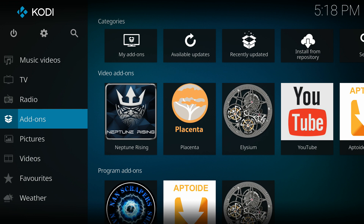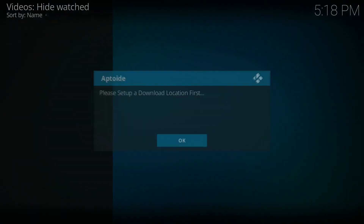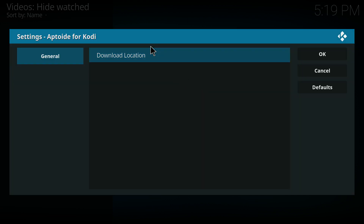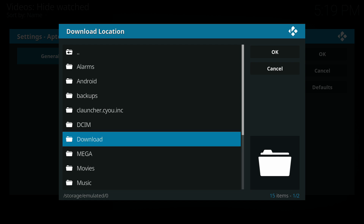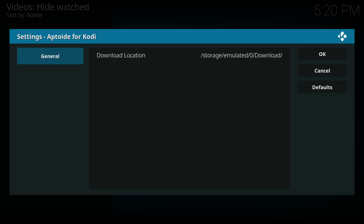The Aptoid for Kodi add-on has been installed. I'll go back to the main Kodi screen, go to the add-ons section, and open Aptoid. Upon opening it gives a pop-up saying 'Please set up a download location first.' Press OK, click on the download location, select external storage, go into the Downloads folder, and press OK. The path — /storage/emulator/0/download — shows where apps will be downloaded.